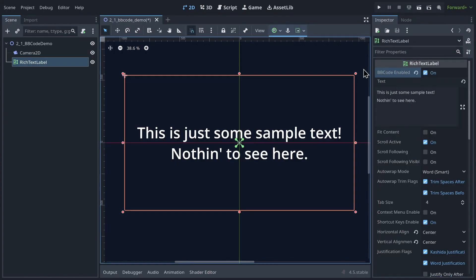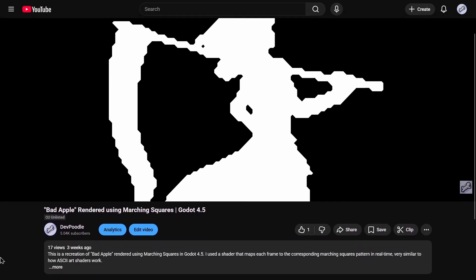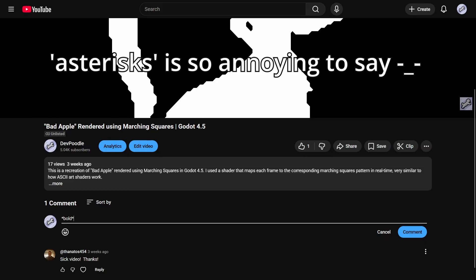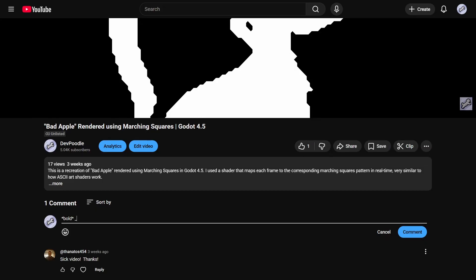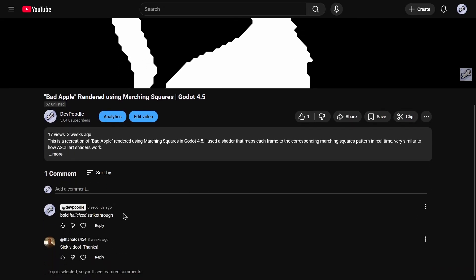So where are they? BB code is a type of markup language. This means you include the effects you want to add in the text itself. Like if you scrolled down right now and started typing a comment: if you add asterisks around a word, it makes it bold; if you add underscores, it makes it italicized; and if you add hyphens, it makes it strikethrough. From your perspective it looks like plain text, but when you click send, it renders as rich text.